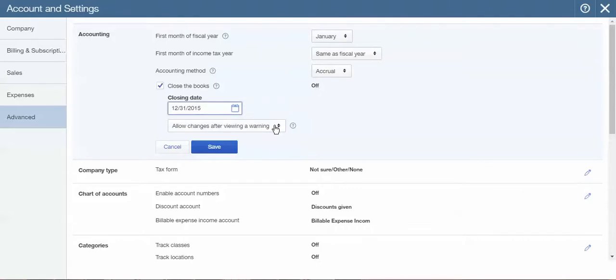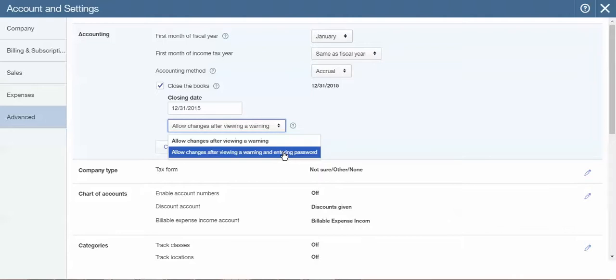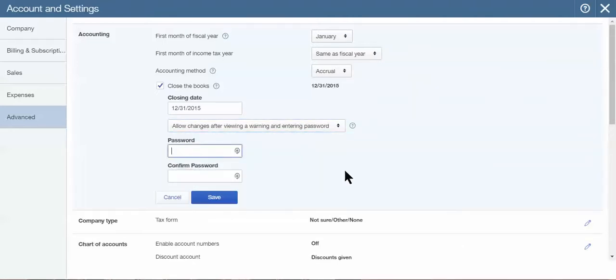In the box underneath it, you can allow changes to be made after viewing a warning, or with a warning and a password. I always suggest using a warning and a password because anyone who does not know that password cannot make that change. We want to prevent anyone from being able to make the change who doesn't have the password.